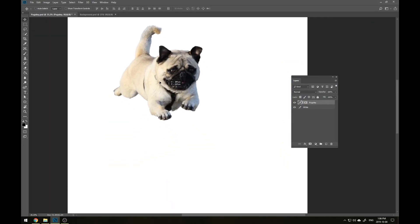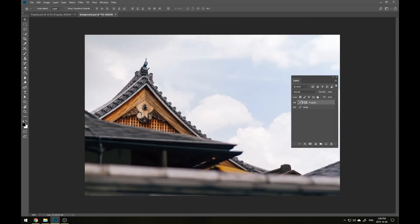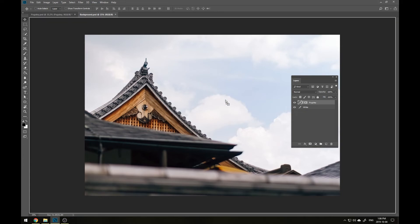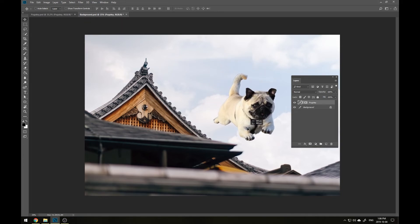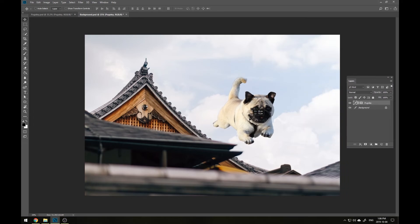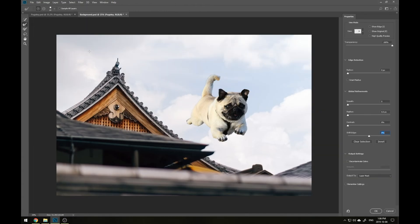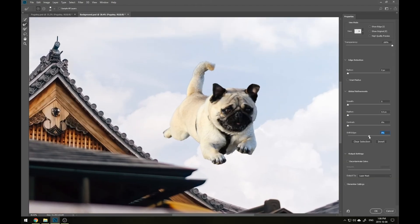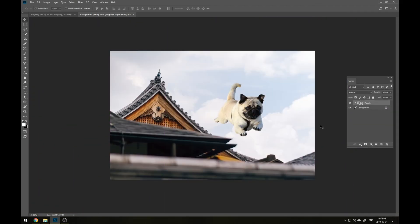Now Pugsley is cleanly cropped from the original background and we can place him somewhere where his amazing jumping ability can truly be appreciated. If there's anything that we want to change at this point, we still can. In the case of Pugsley, I'm going to go back and Select and Mask and make a couple little tweaks just to make this perfect. And with those final changes, we're all done.